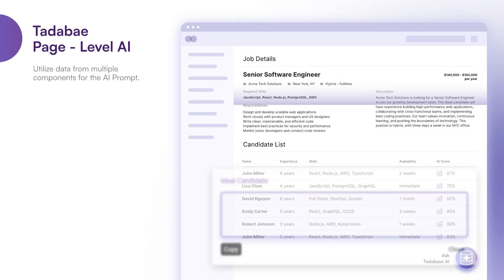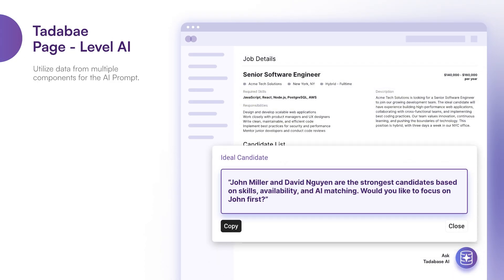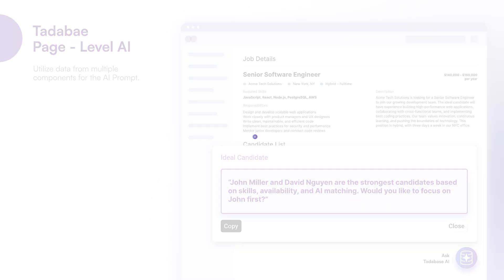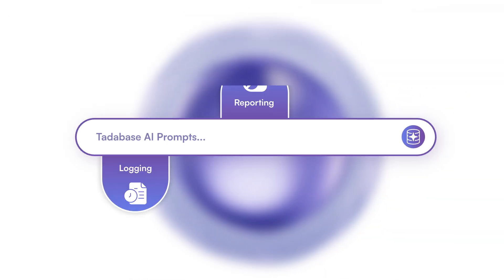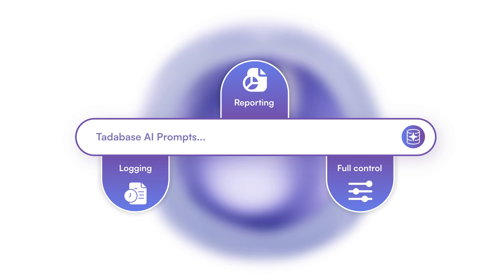Like everything in Tatabase, Tatabase AI includes all the standard features you've come to love like logging, reporting, and full control over all aspects of the AI prompts.